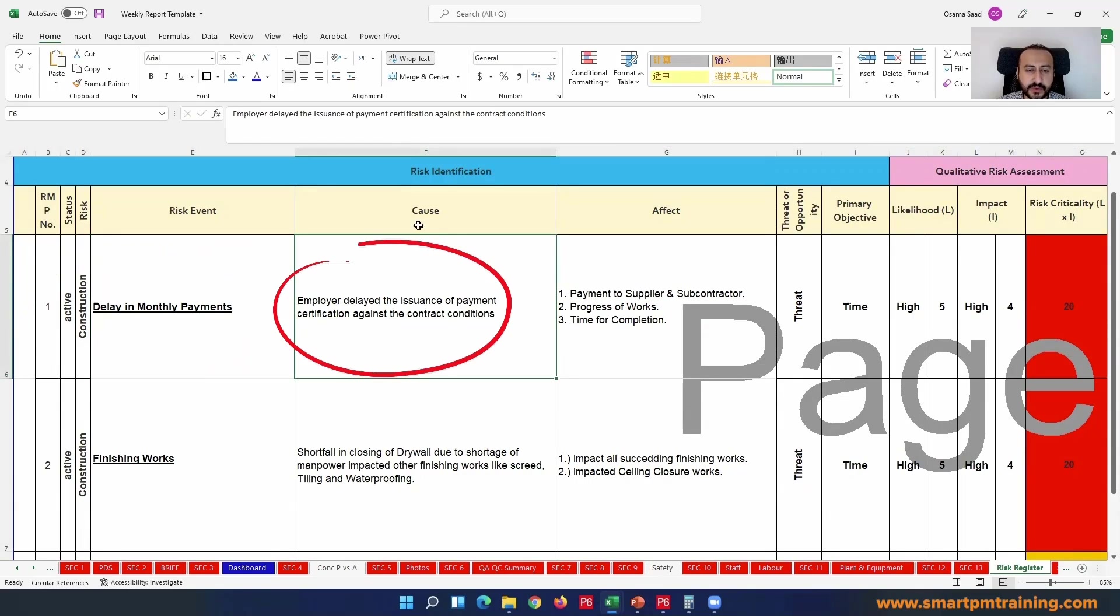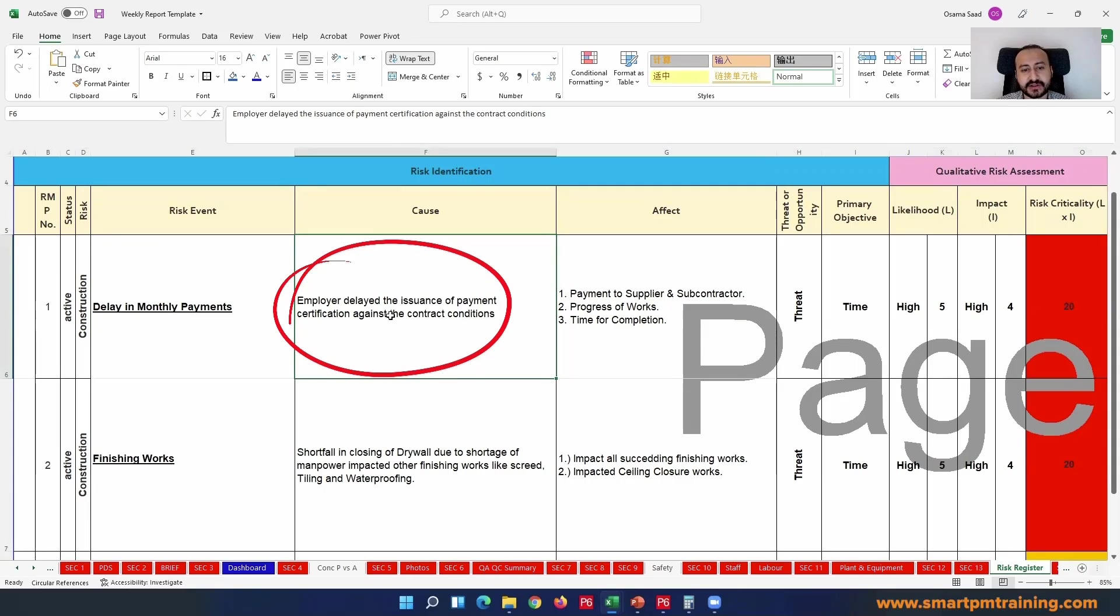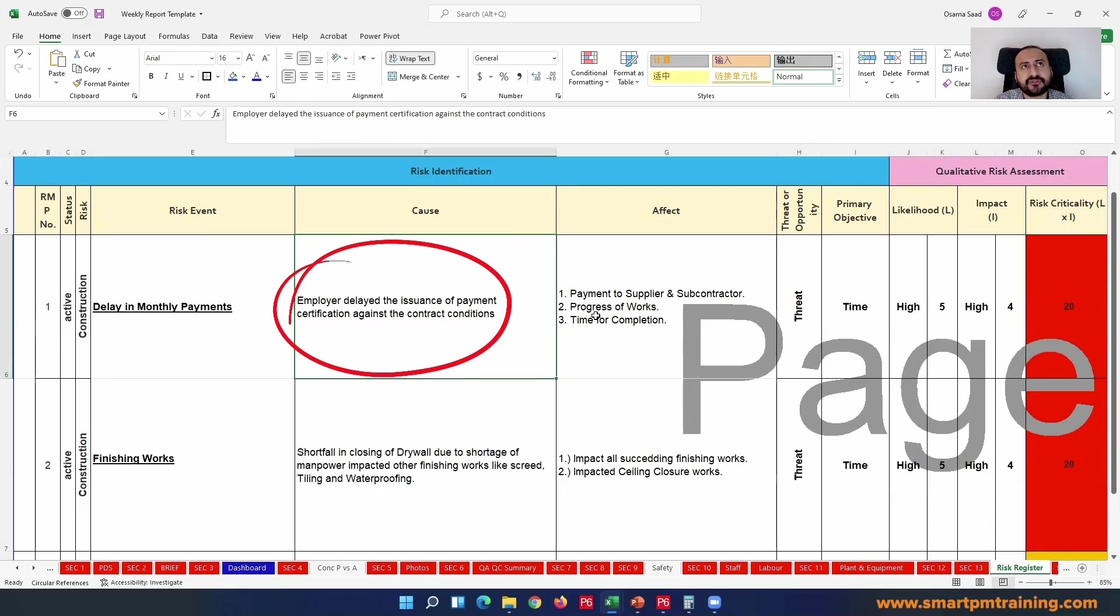First risk event is delay in monthly payments. What is the cause? The employer delayed the issuance of payment certification against the contract conditions. So you can see now there's a violation - maybe I should receive the money as a contractor within 14 days.